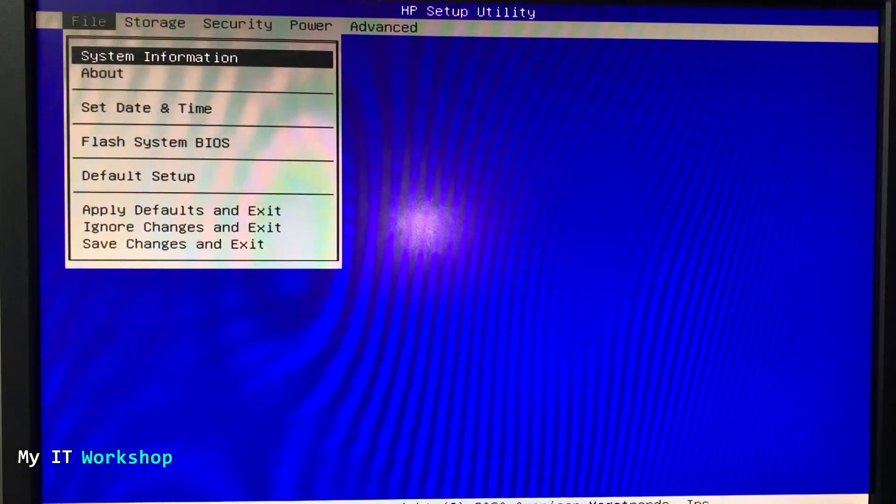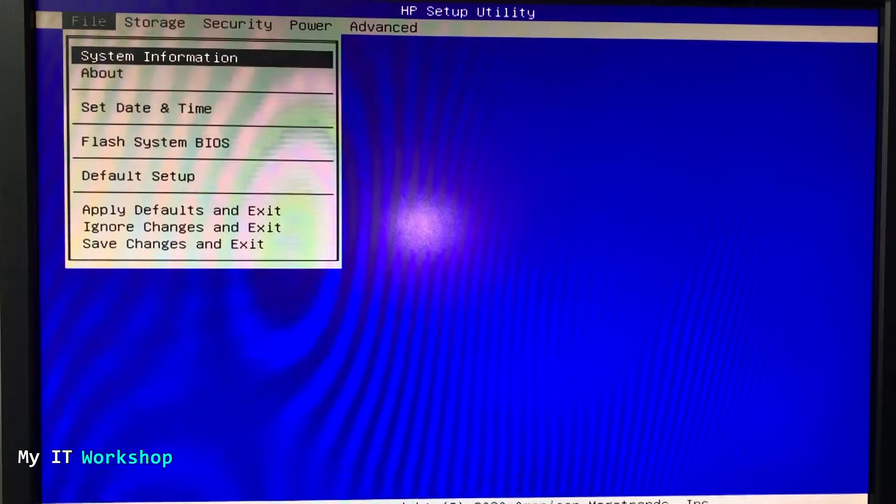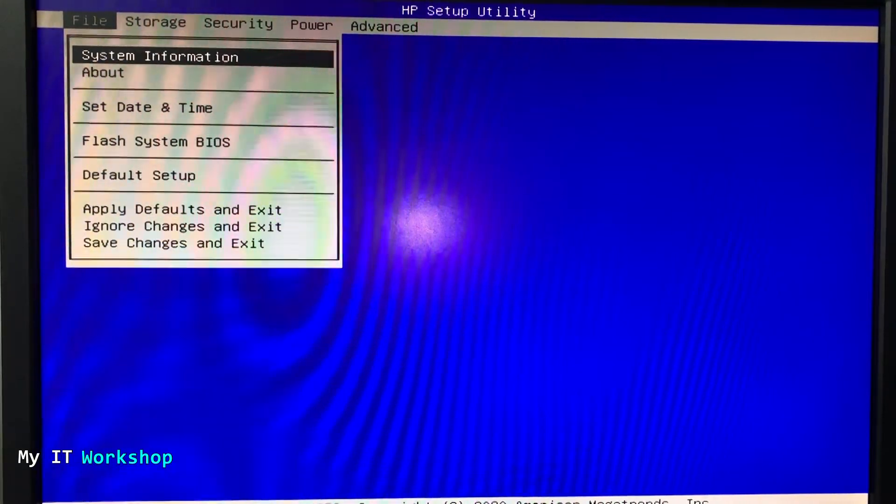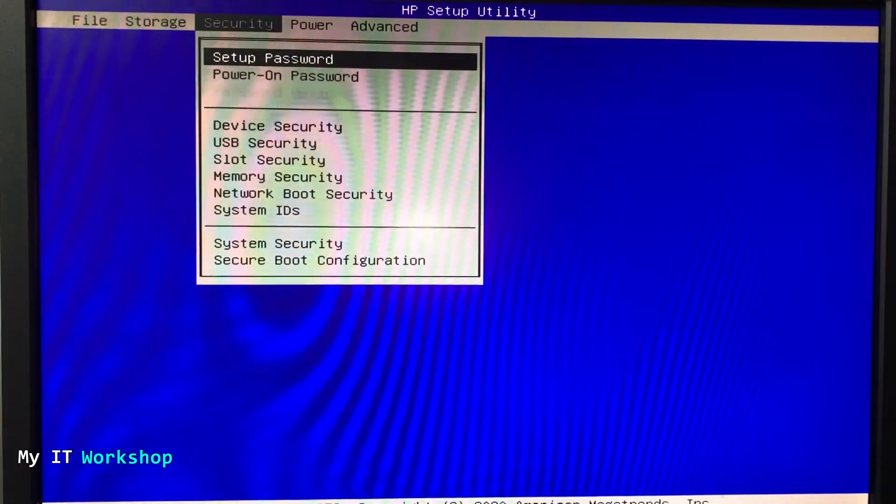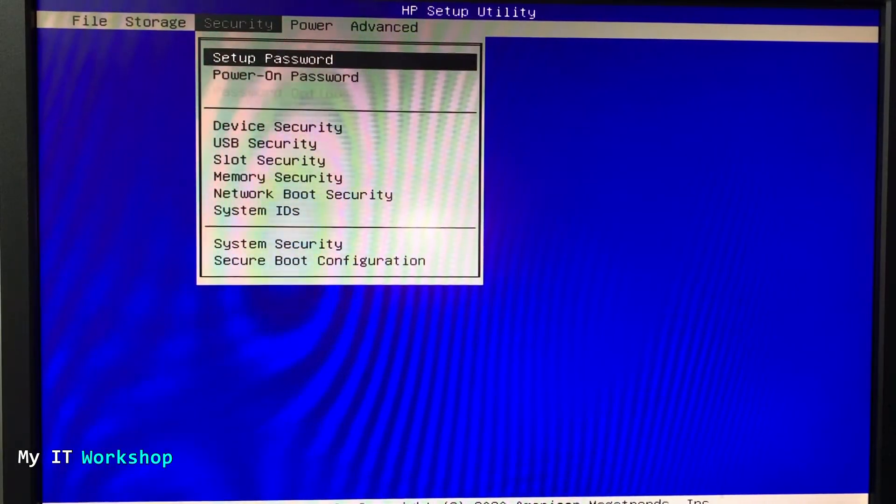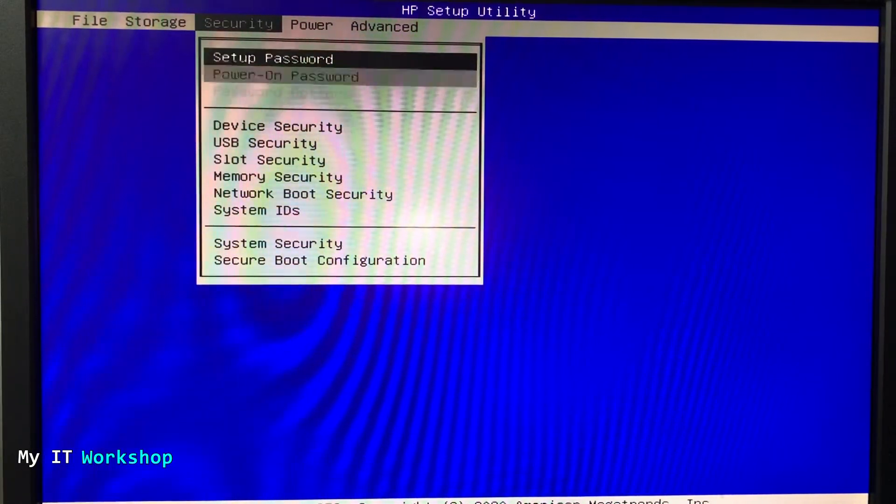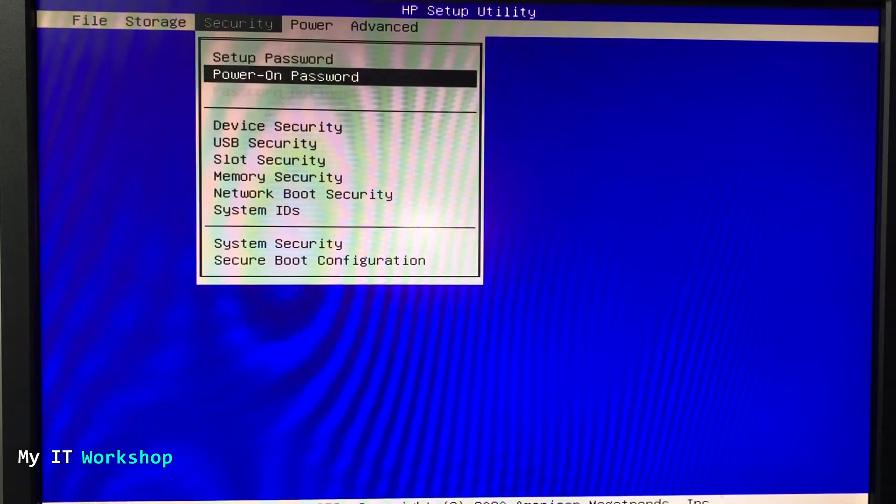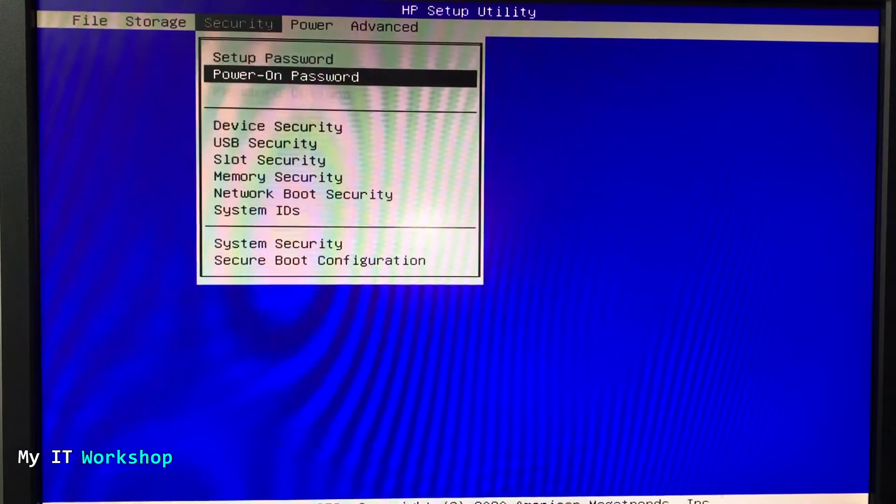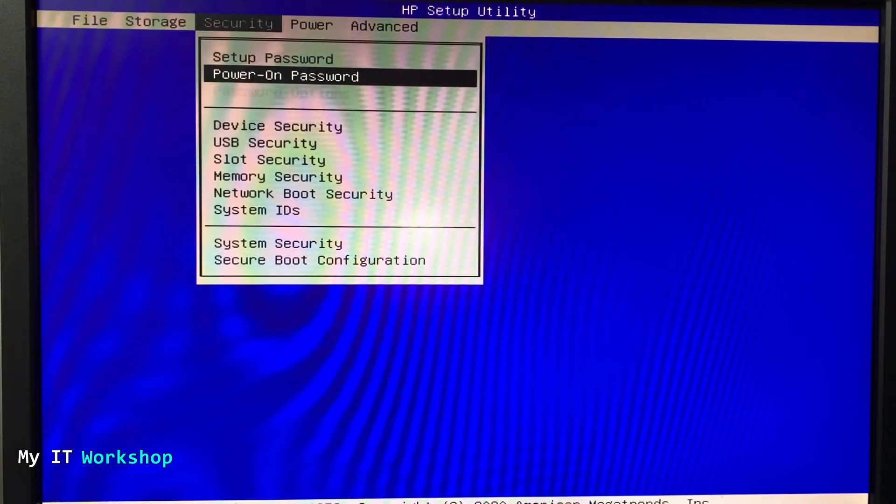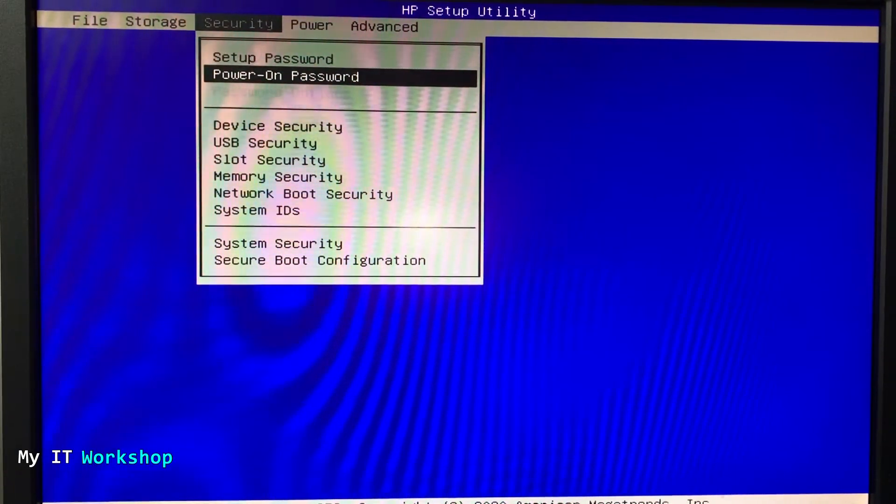As you can see on the top file storage security, I'm going to go to security and you can see setup password and power on password.